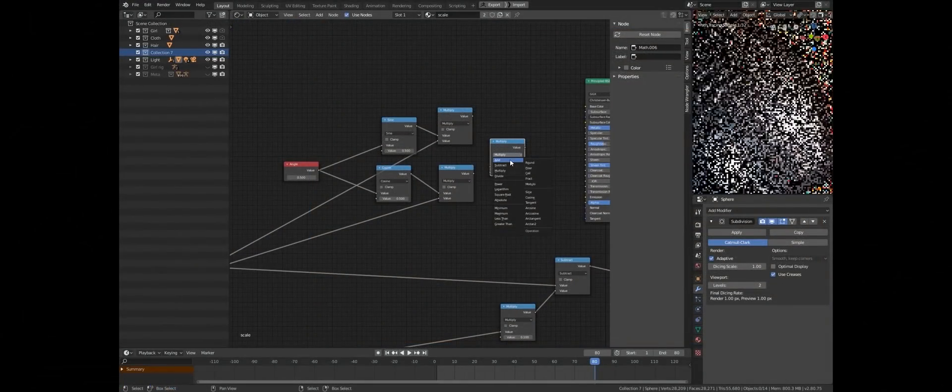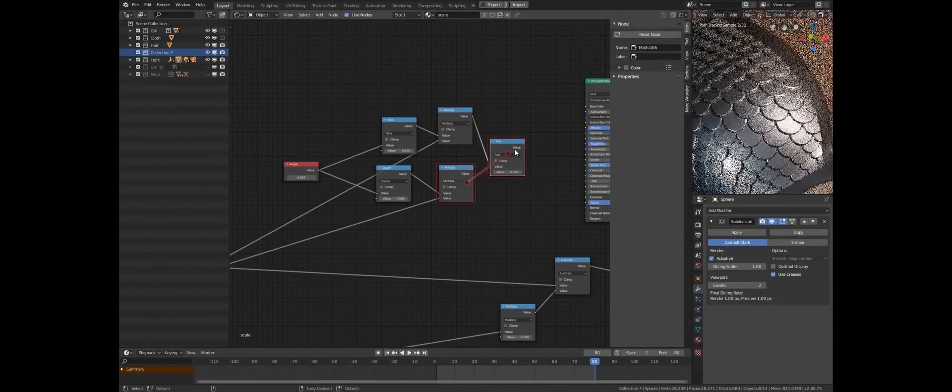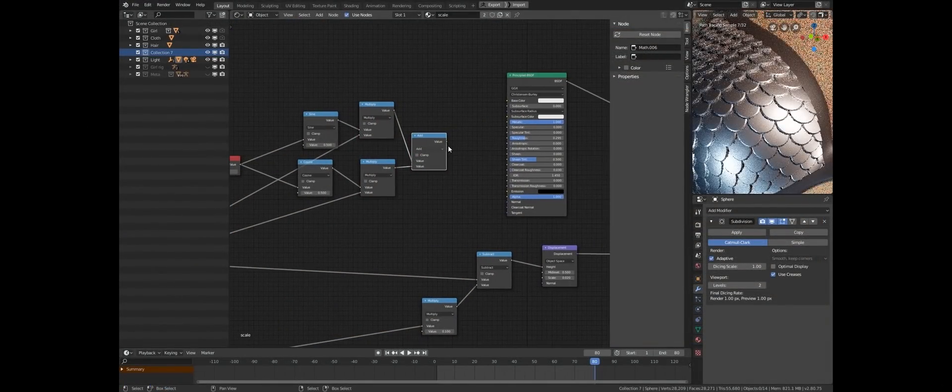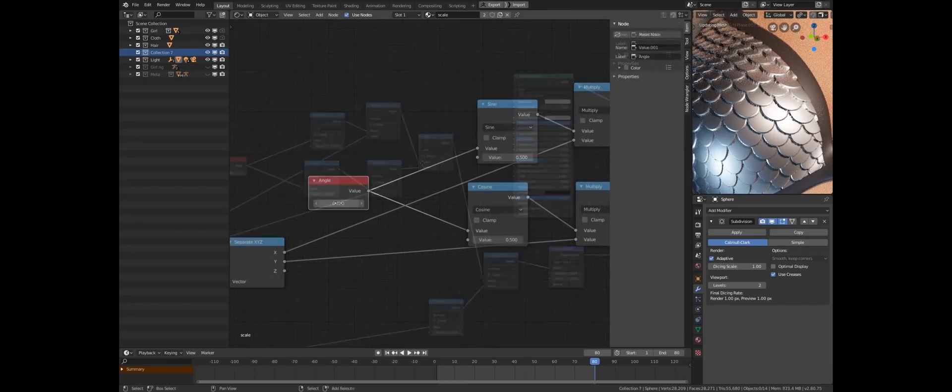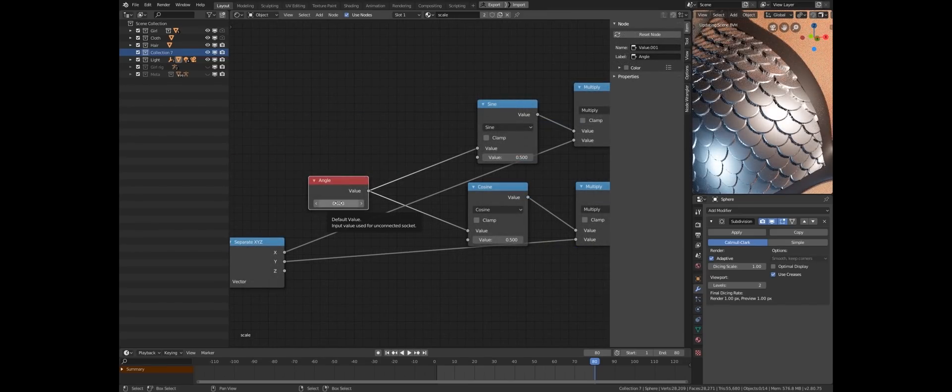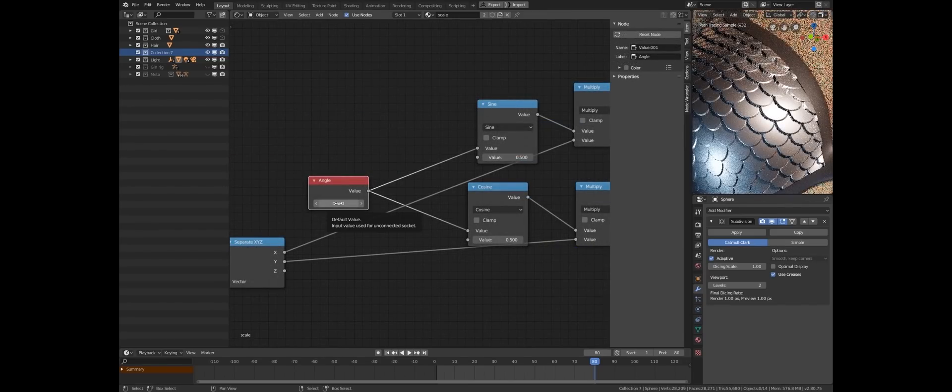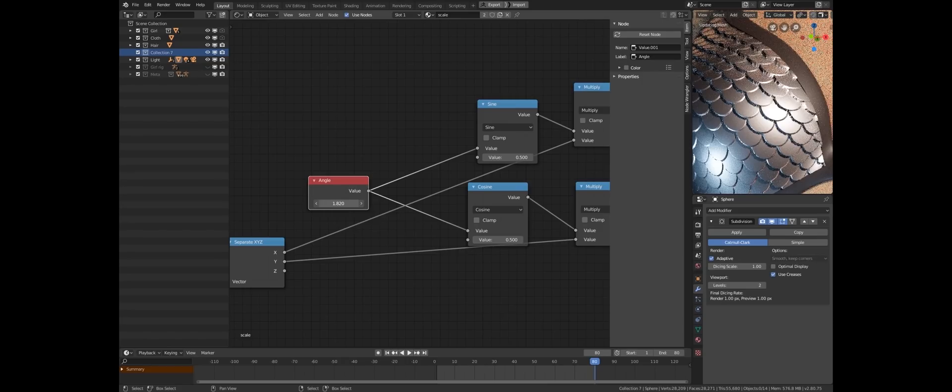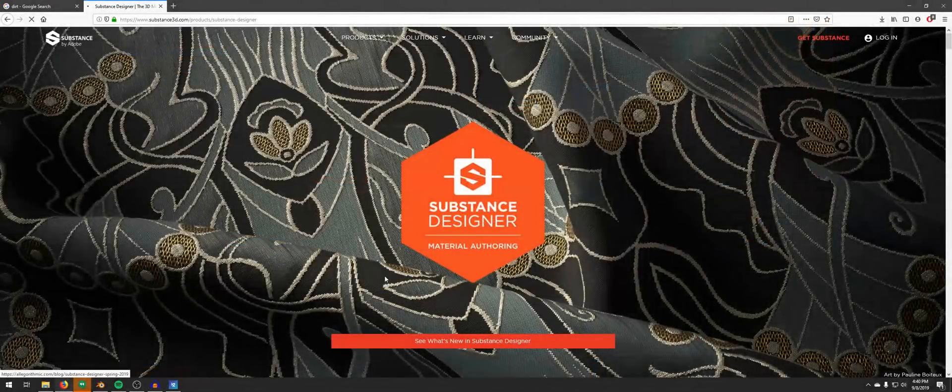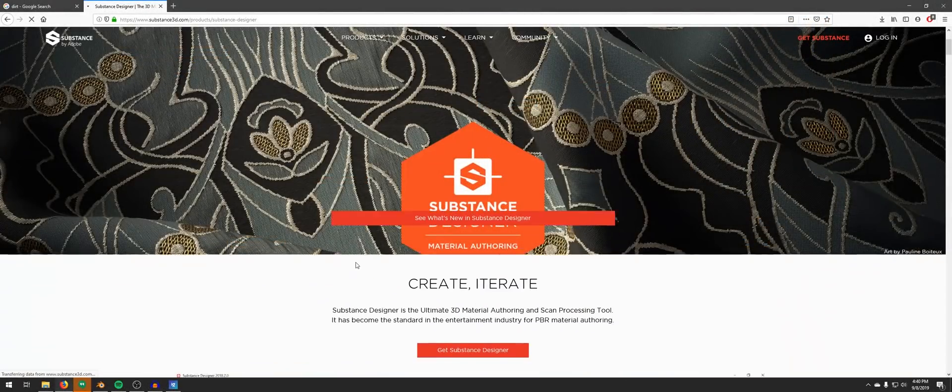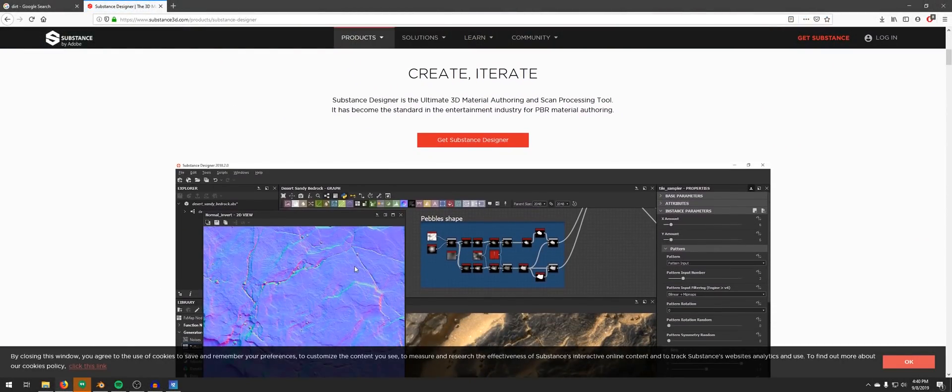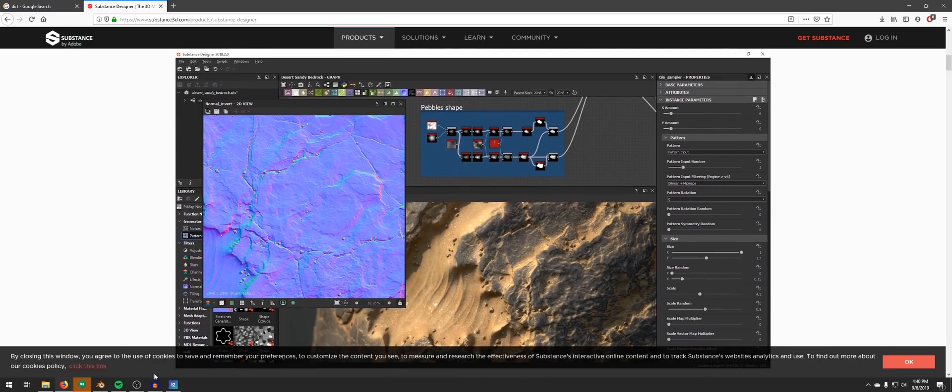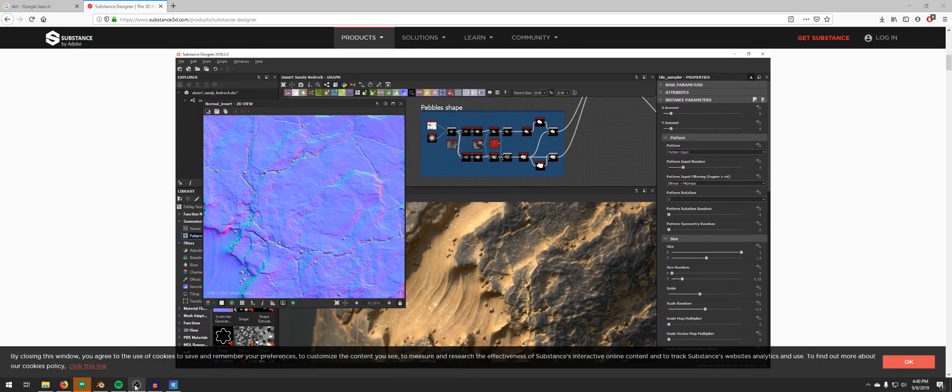You can also use a more advanced technique like scanning the surface to make a very high quality texture. Another technique is to procedurally generate the texture using various math operations. Right now, the best procedural texture software on the market is Substance Designer.